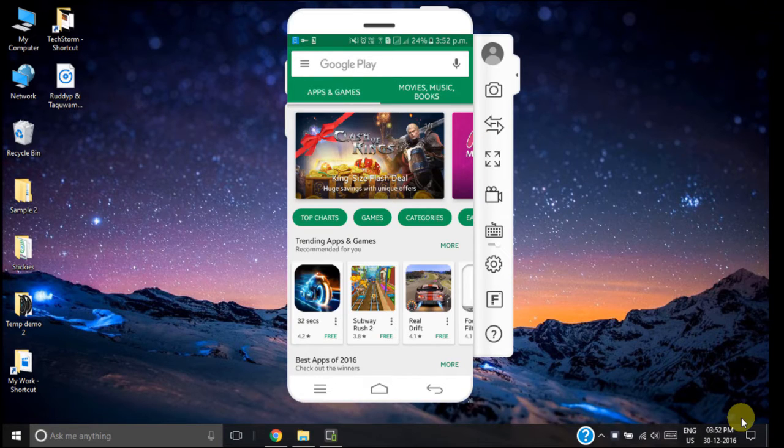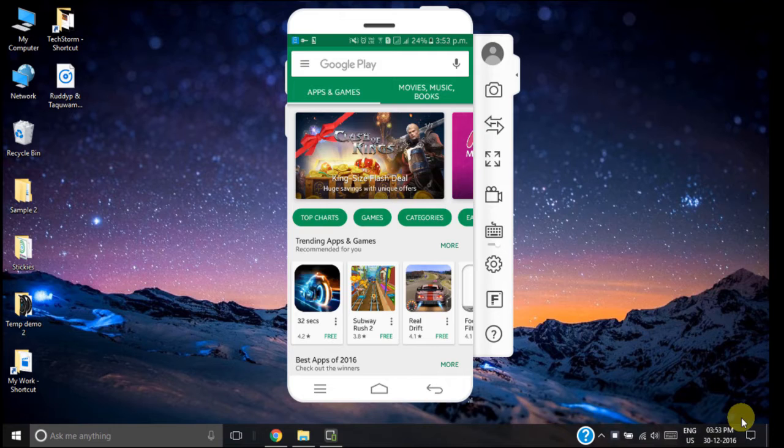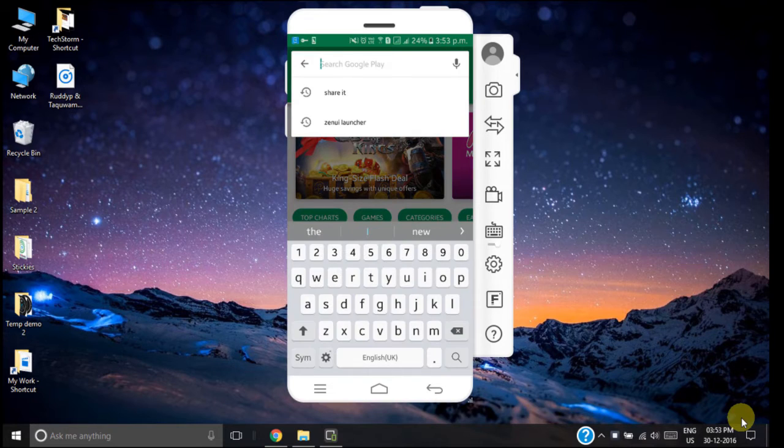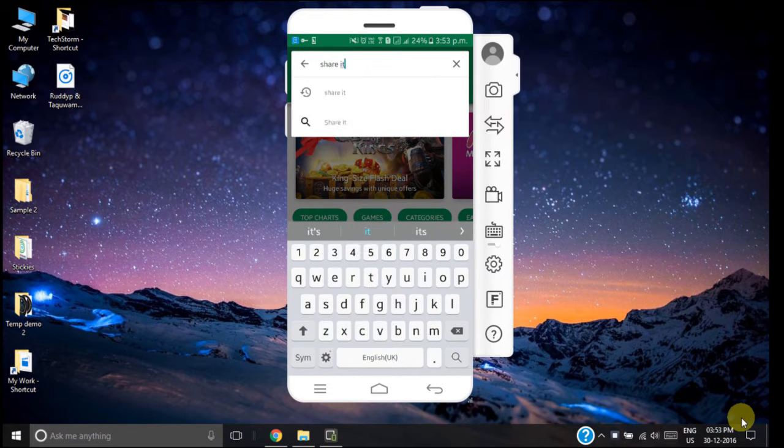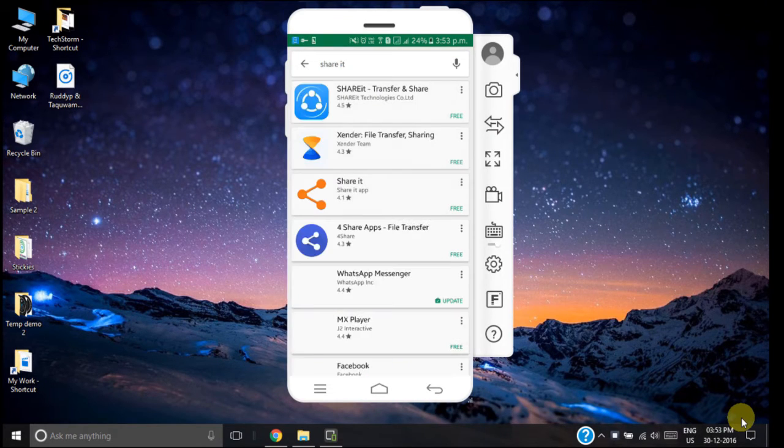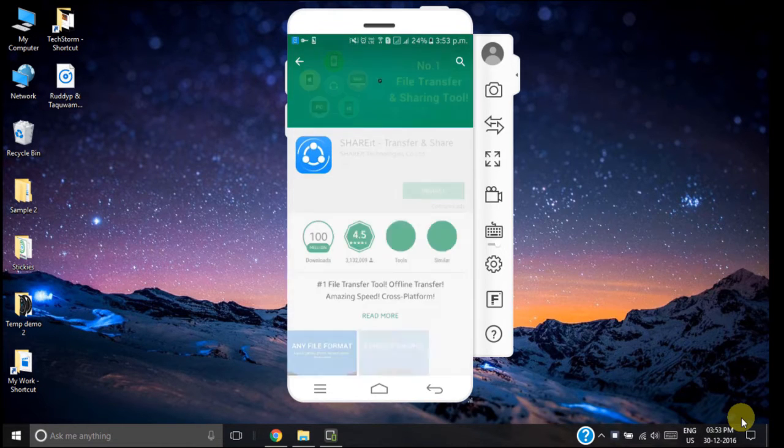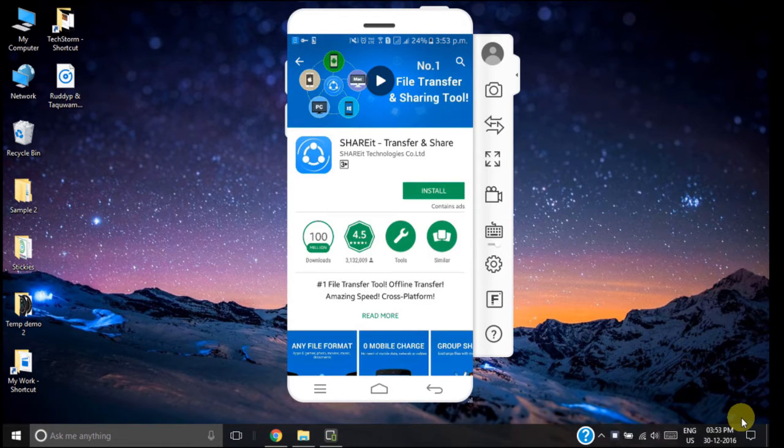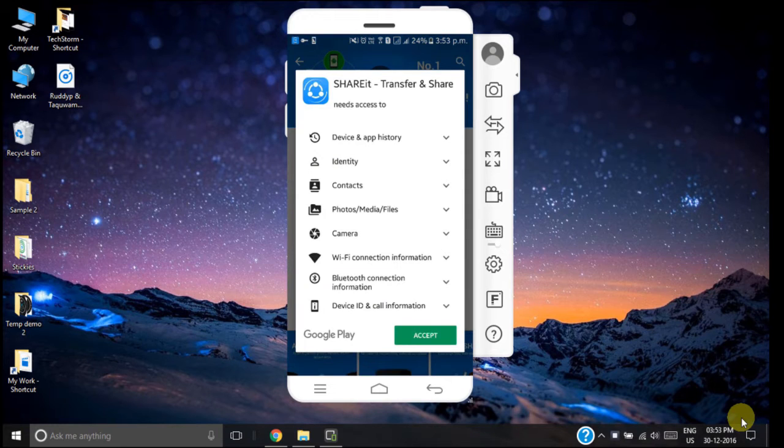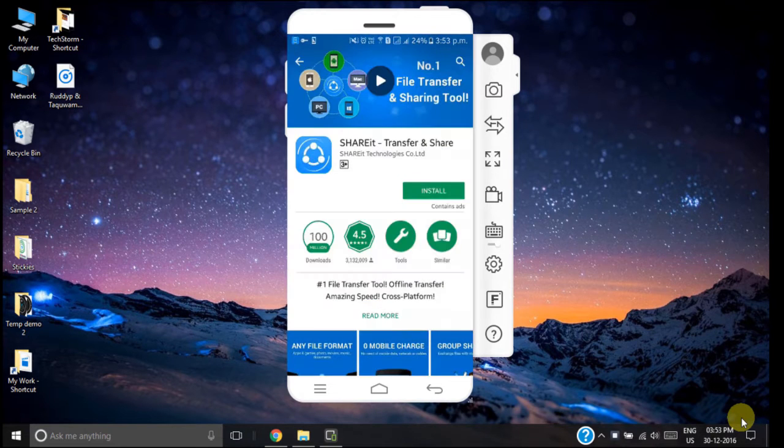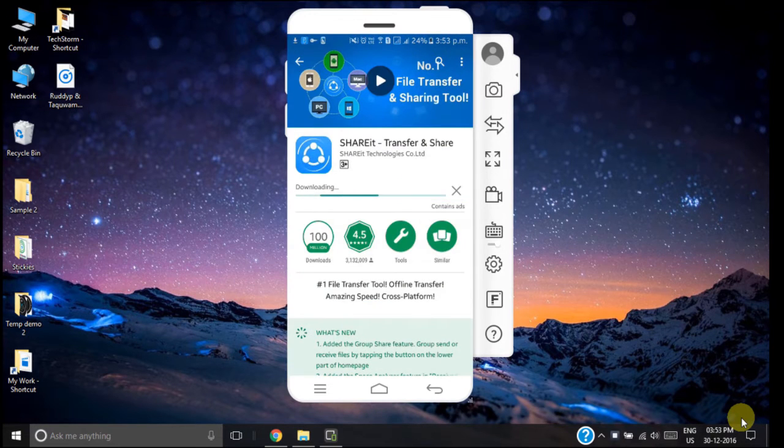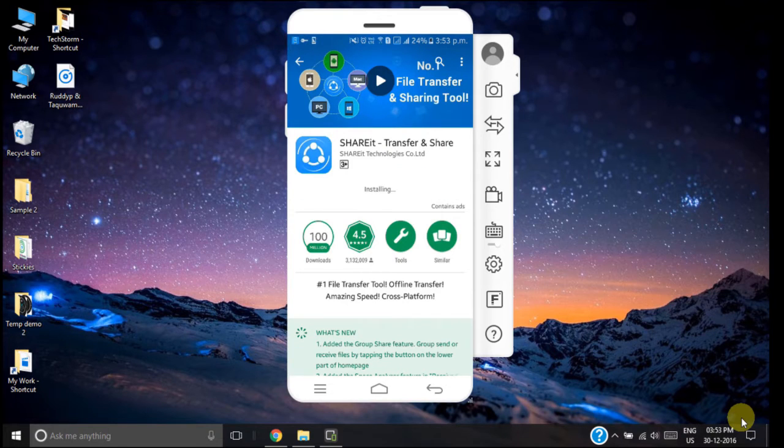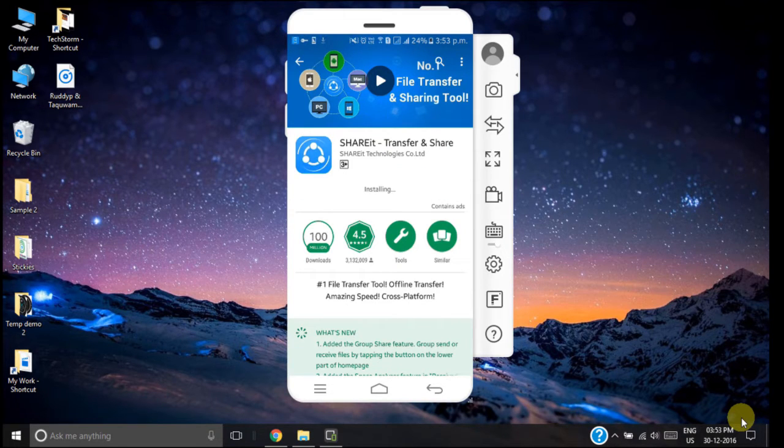To install this SHAREit application on Android smartphone, we will first open up our Google Play and search for SHAREit. Now just click on SHAREit and install it. So the SHAREit application is being installed on our smartphone.